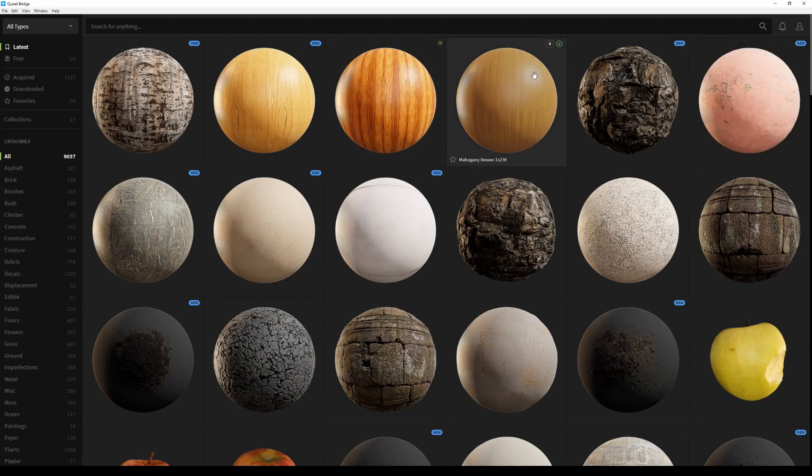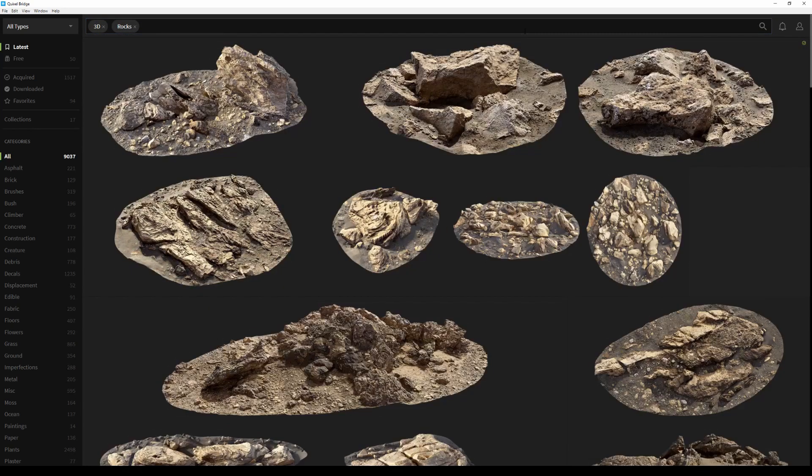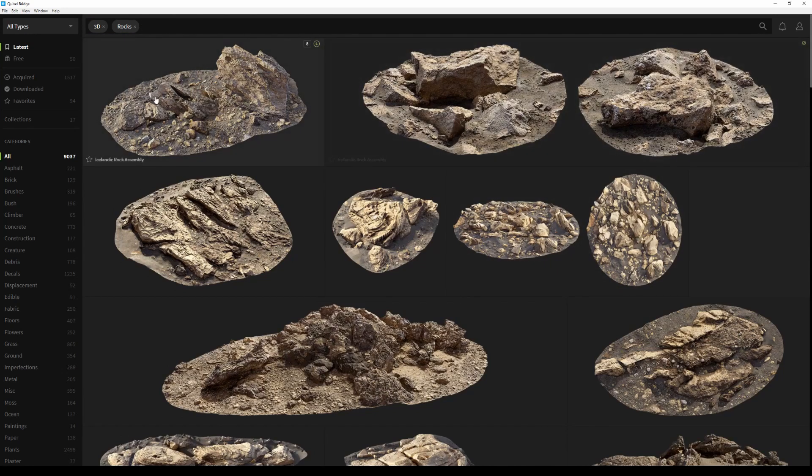All right, let's download our first asset. I'm going to search for 3D rocks by typing 3D rocks. As you can see, I have a whole bunch of different options to play with, and it seems like I had already acquired this one actually. You can find that out by checking the icon at the top right of the thumbnail.